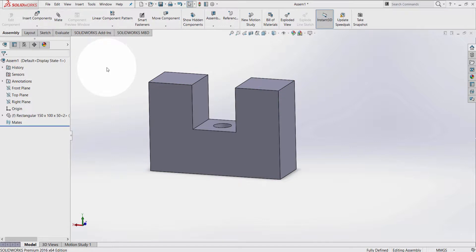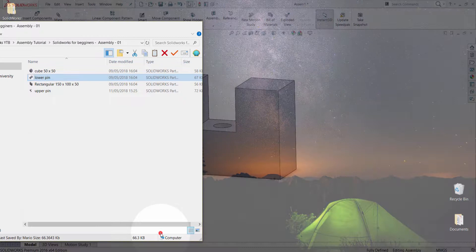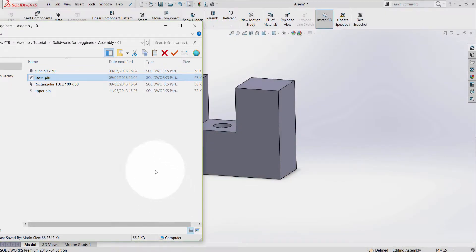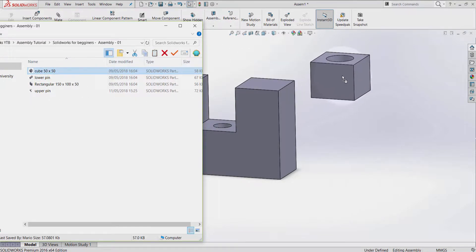Another way is to go to the file browser, take the part that you want to insert, and just click and drag it to the graphic area.